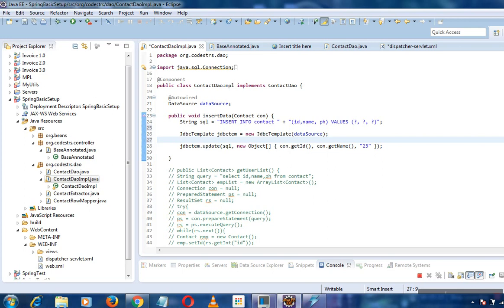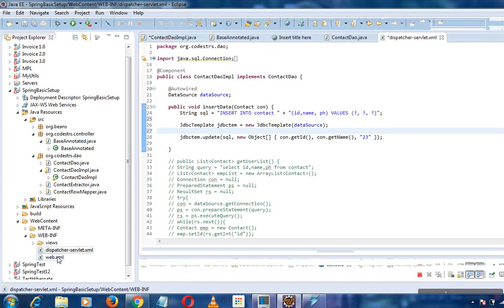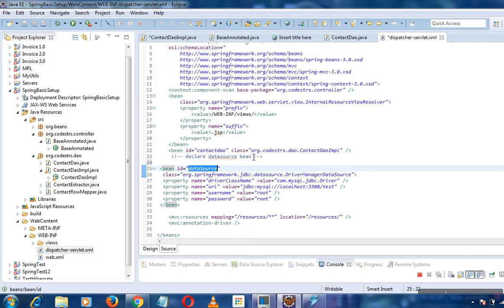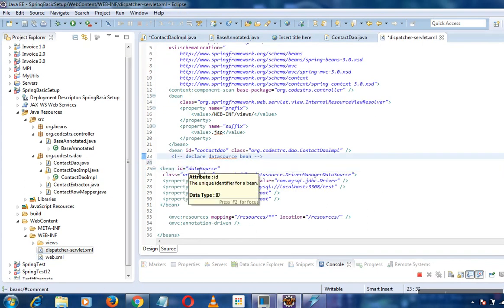We are passing the data source as a parameter. The data source should always be configured as a bean - it is mandatory to configure data source as a bean in the Spring container. This is how we have configured it as a bean, because unless you configure it, you cannot use this bean.